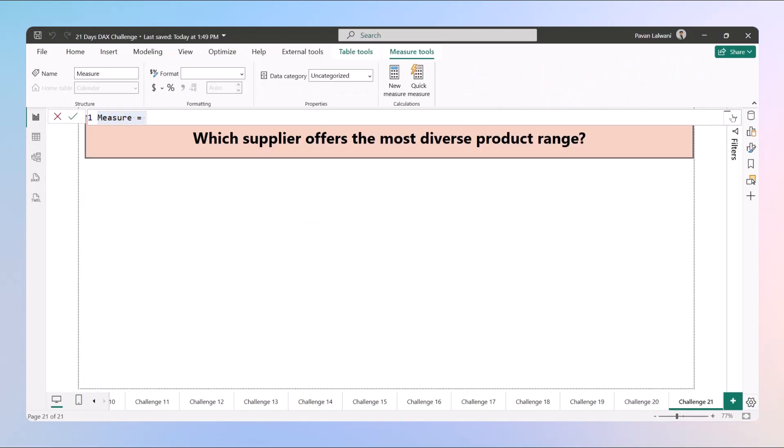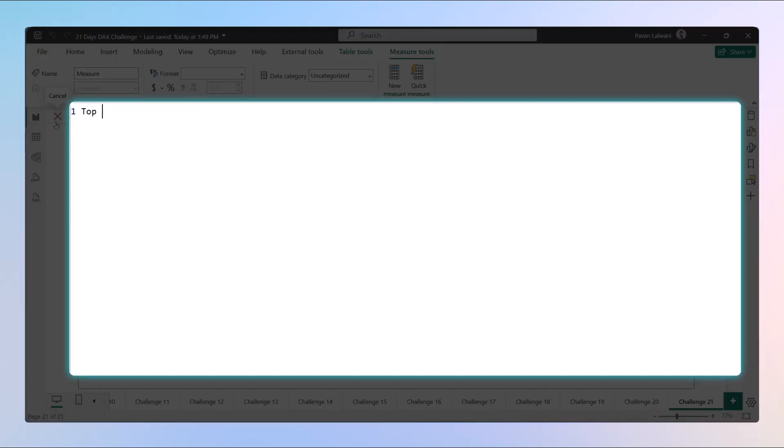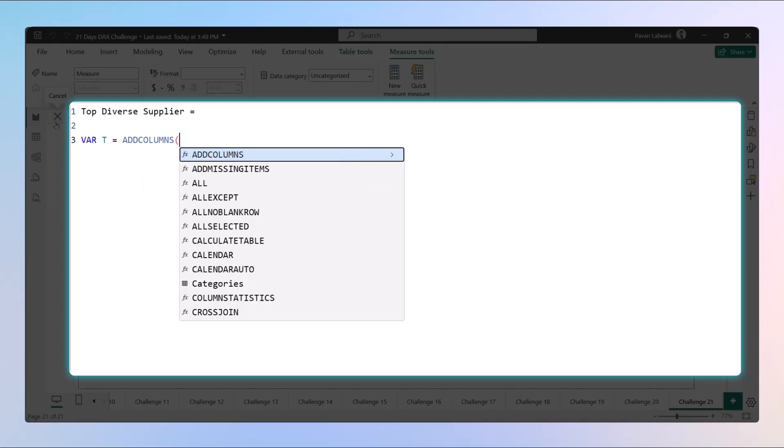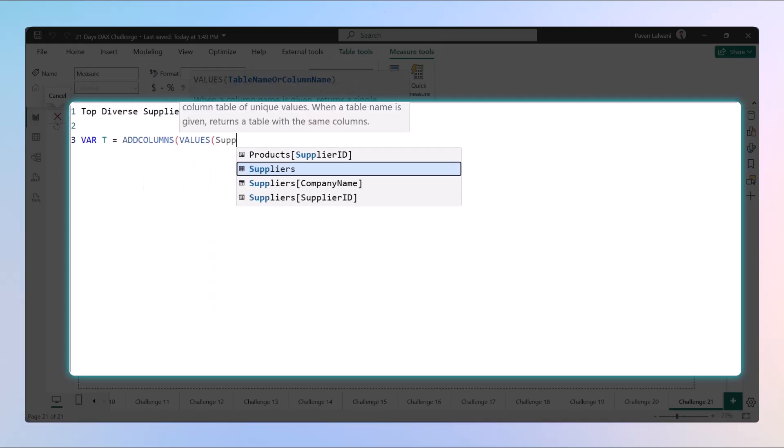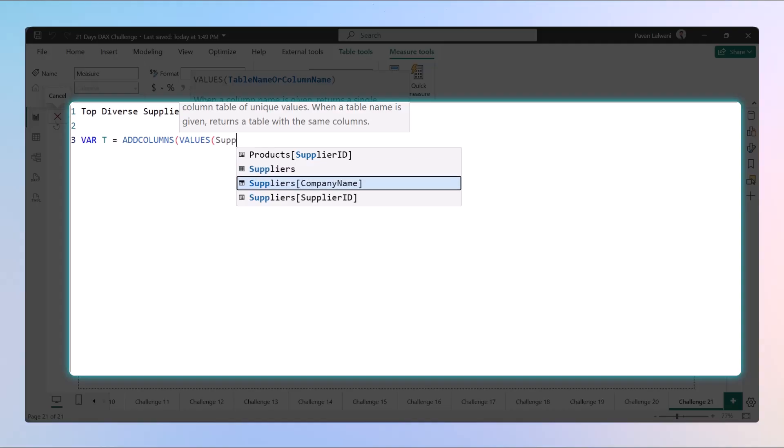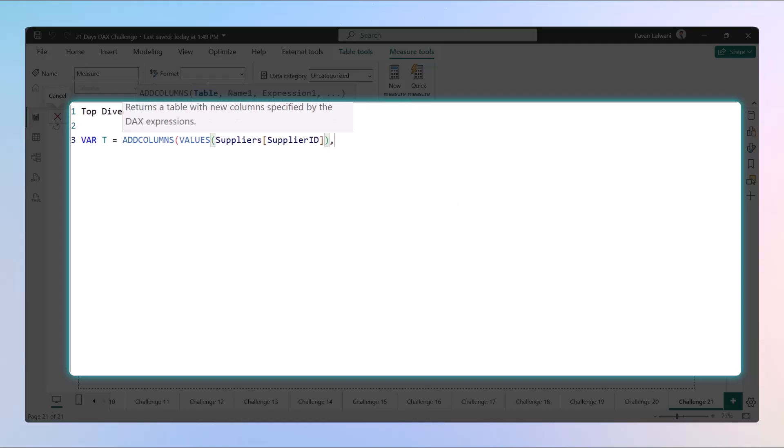The very first thing, we'll create a measure and we'll create a virtual table. The name of this measure would be 'Top Diverse Supplier' equals. We will have a table named as a variable table. Since we want a supplier with unique products, we'll create a table for each supplier and how many products they supply. To create a virtual table, we will use ADD COLUMNS. We want supplier ID from the suppliers table.